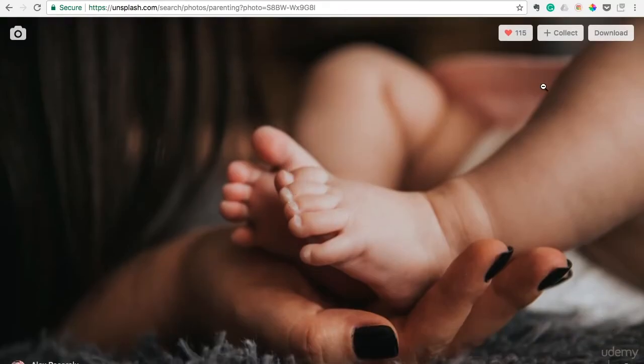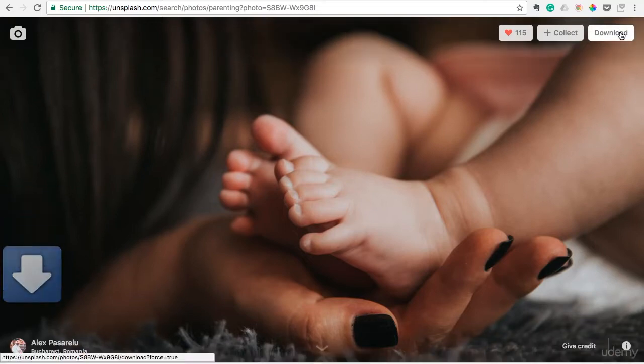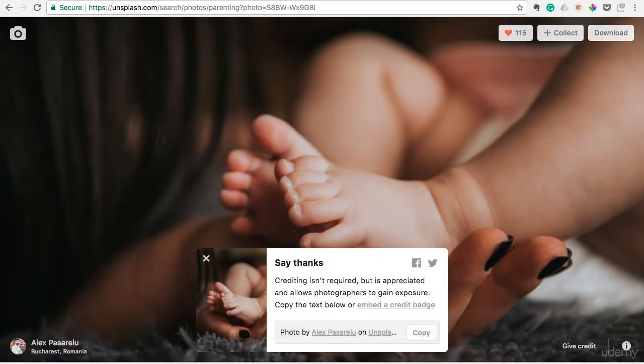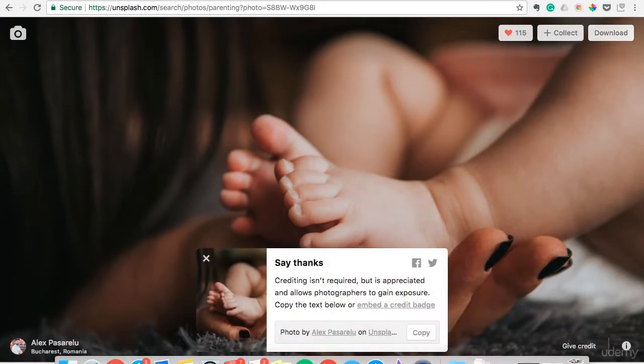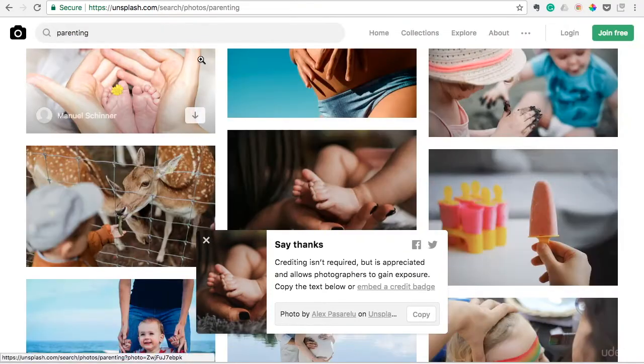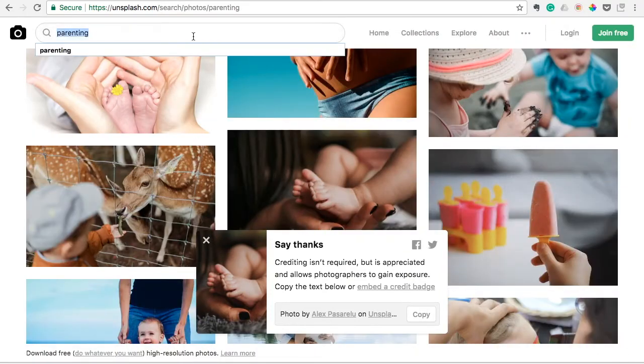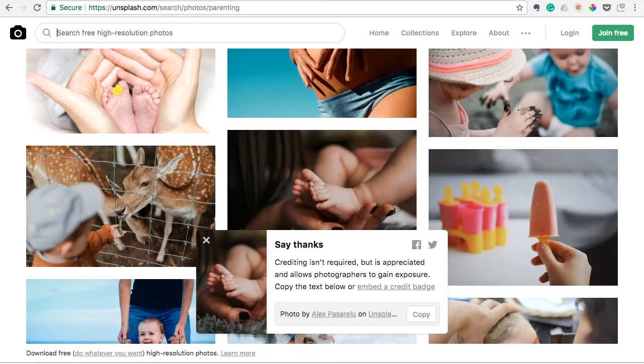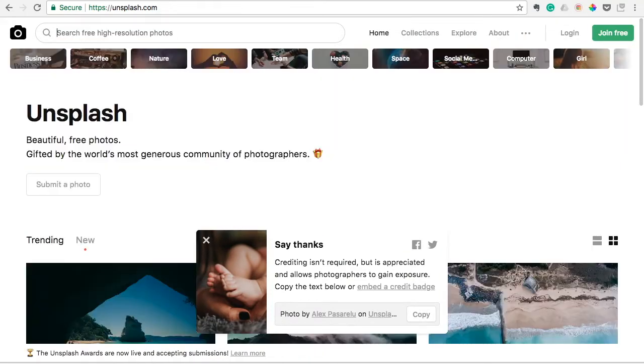If you wanted to download it, all you have to do is click that download button. Downloads right to your desktop there, so easy to use. And it has tons of different categories.